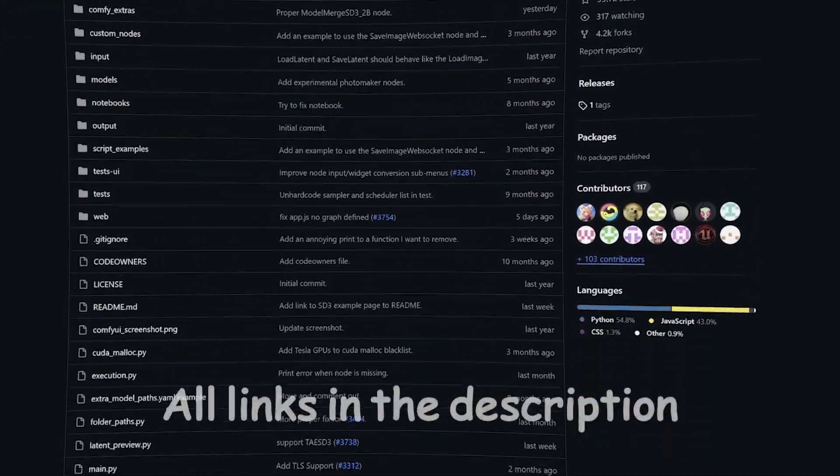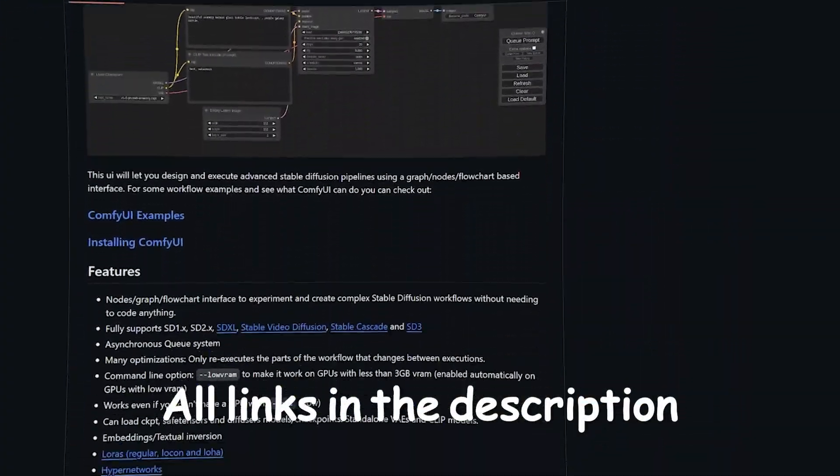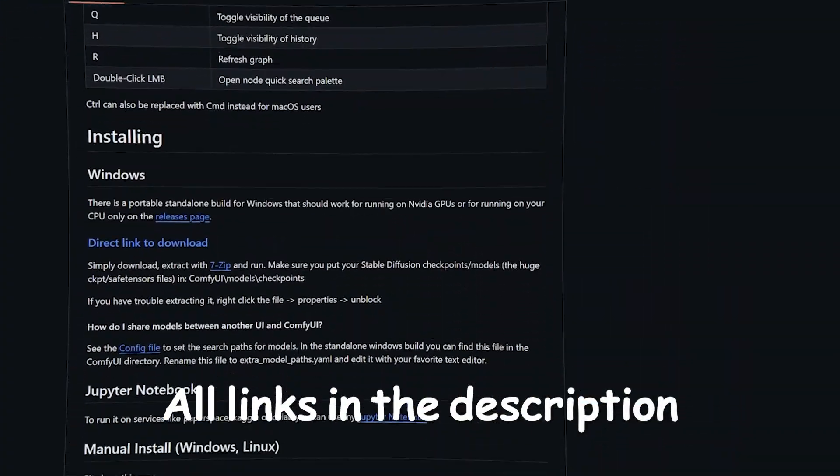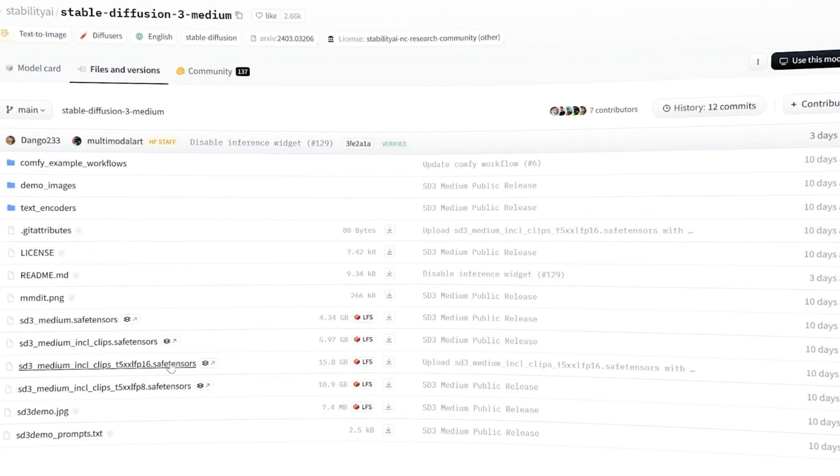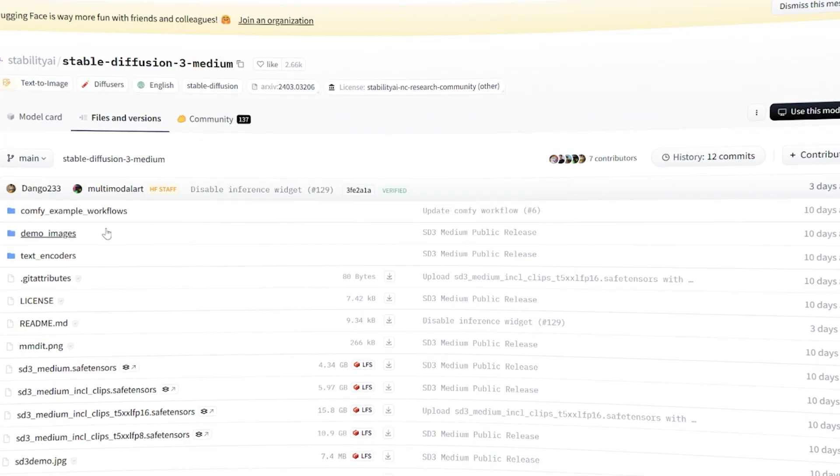Then download ComfyUI from GitHub by pressing this direct download link. Now download this 15GB file from Hugging Face and the Basic Workflow file.